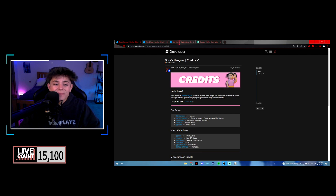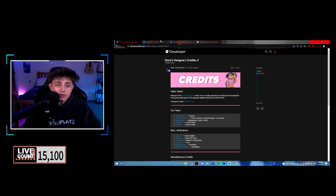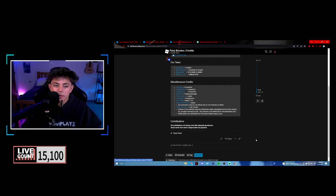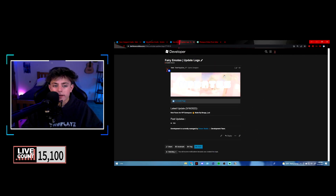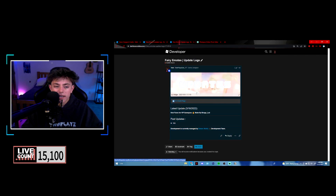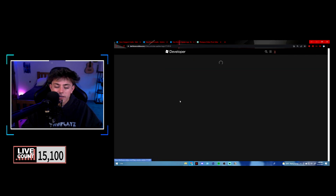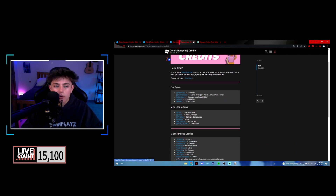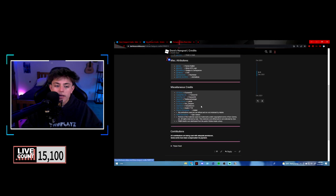Get your game ready. I'll leave links in the description so you can look at mine. I recently made a fairy emotes credits page and an update log page — it looks really nice with a bunch of sections.